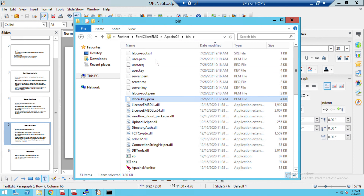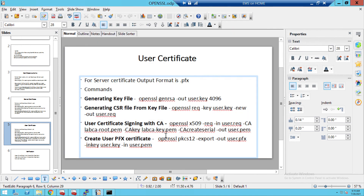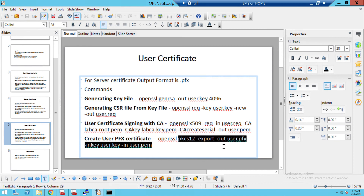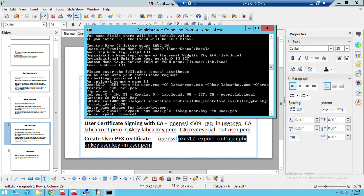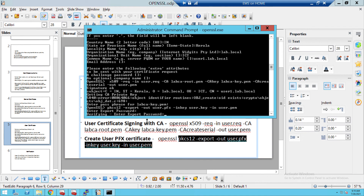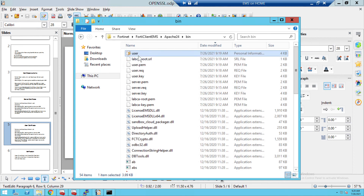We created the user PEM file. Going to the bin folder, you can see 'user.PEM' is already created. In some scenarios we require PFX format, so we export or generate the PFX from the PEM file using the key file. The PFX format file is also created. We will now import the server certificate and verify it.